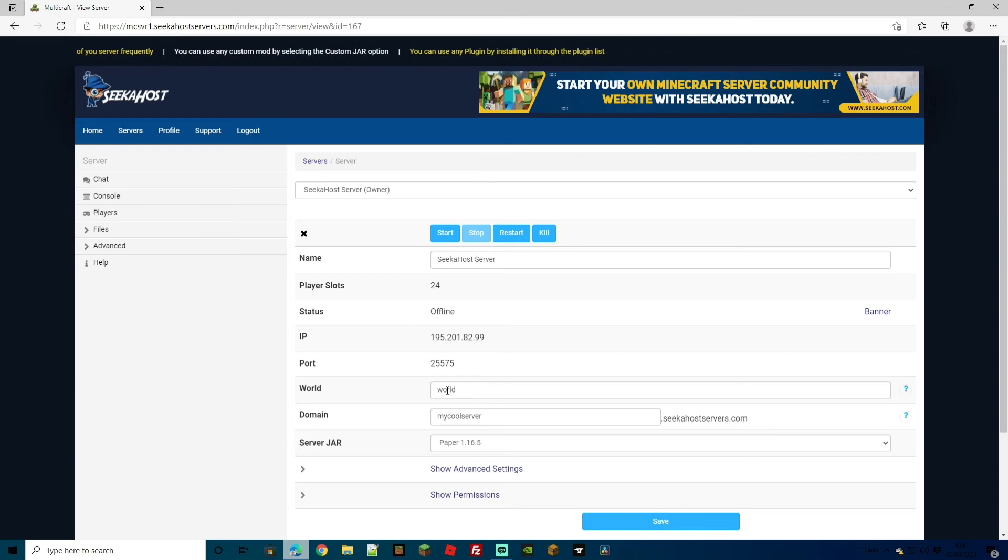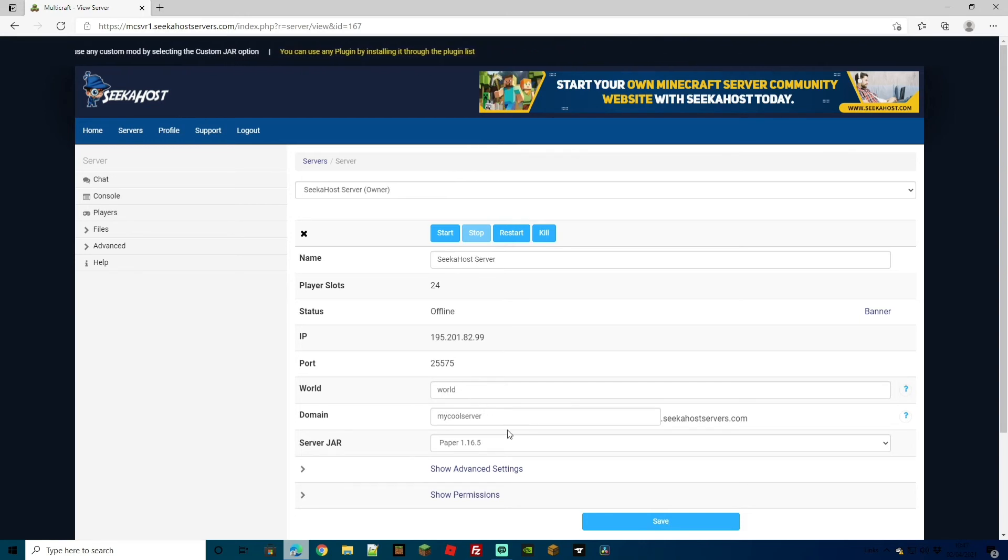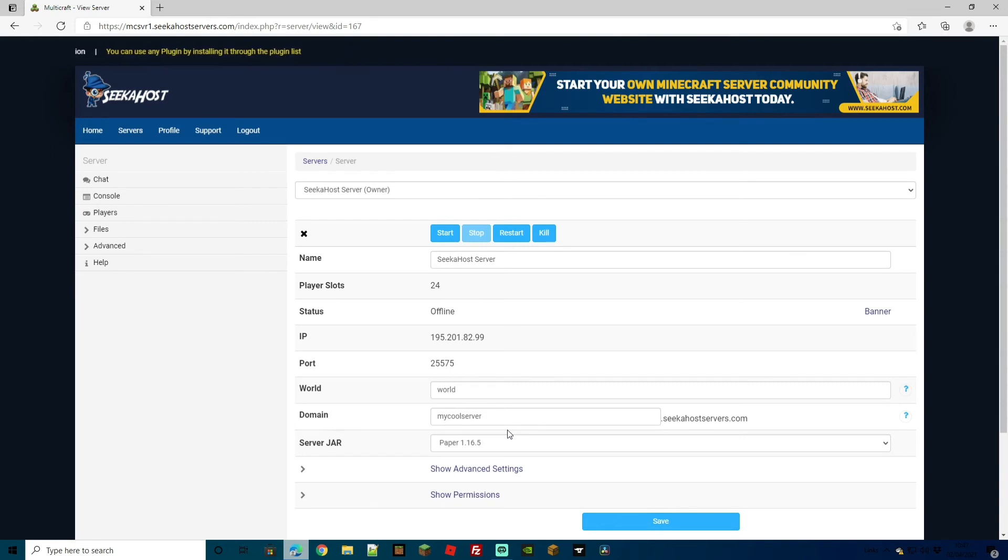A lot of people worry that if they've typed something new in here that they've completely lost their world. That's not the case. This is more of a search bar to find it in the relevant folder and find that file of the world and then load it up for you to play on.